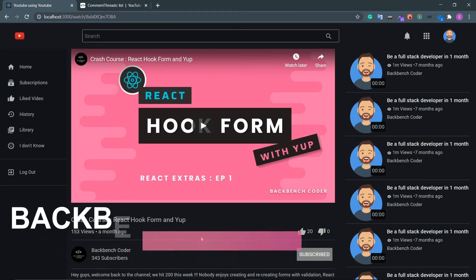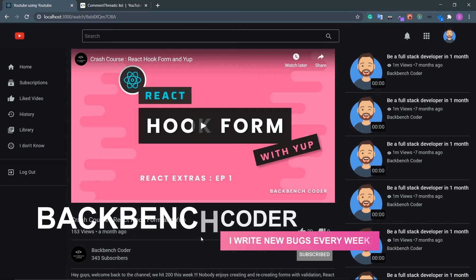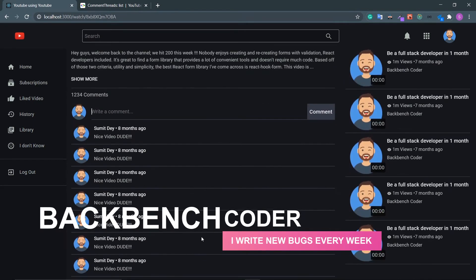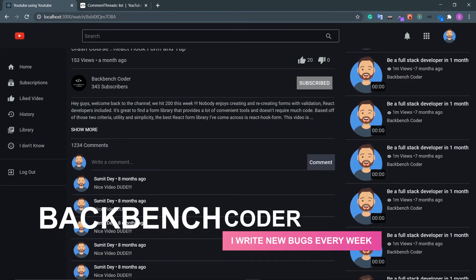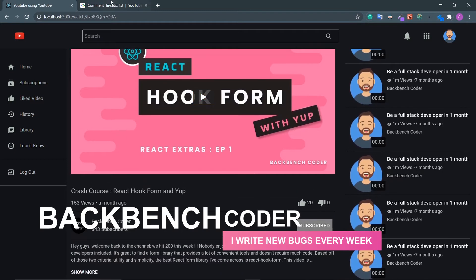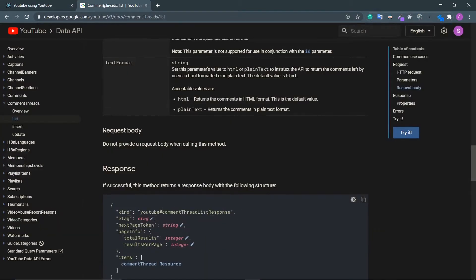Hey guys, welcome back. I am Smith from Backbench Codel. In this video we will get the comment list of a particular video and then we will add a comment on that video. First of all, let's look at the documentation.